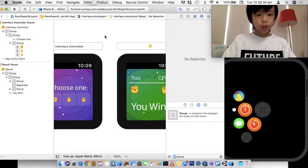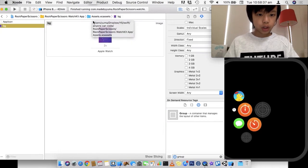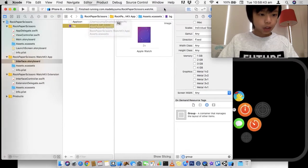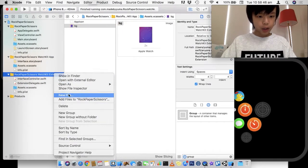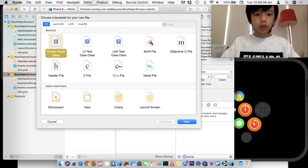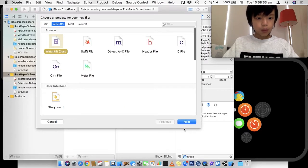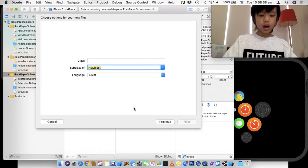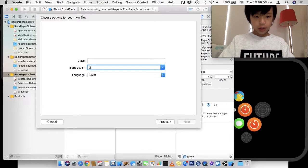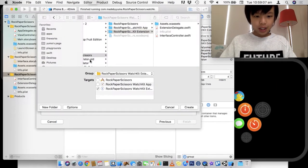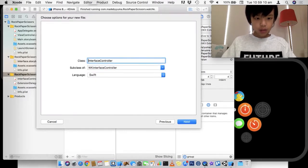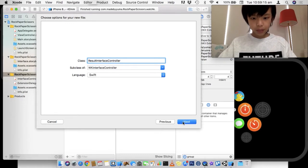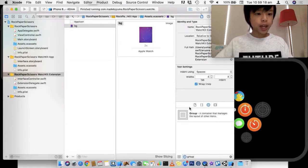So now before we do the extra code needed, we actually have to go here and create a new file. Just double click on the folder, click new file. I'm going to do a WatchKit class in watchOS, and this is going to be a subclass of WKInterfaceController. And I'm going to call this the ResultsInterfaceController. So I'm going to click next and create.